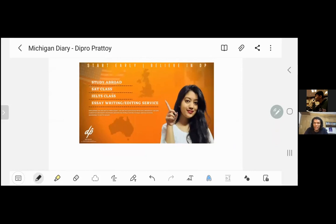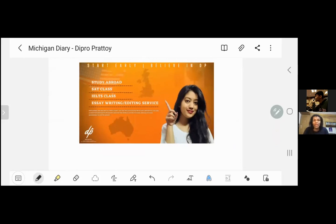We have a lot of US, Canada, and different institution resources. If you have any specific requirements, definitely reach out via Facebook inbox.